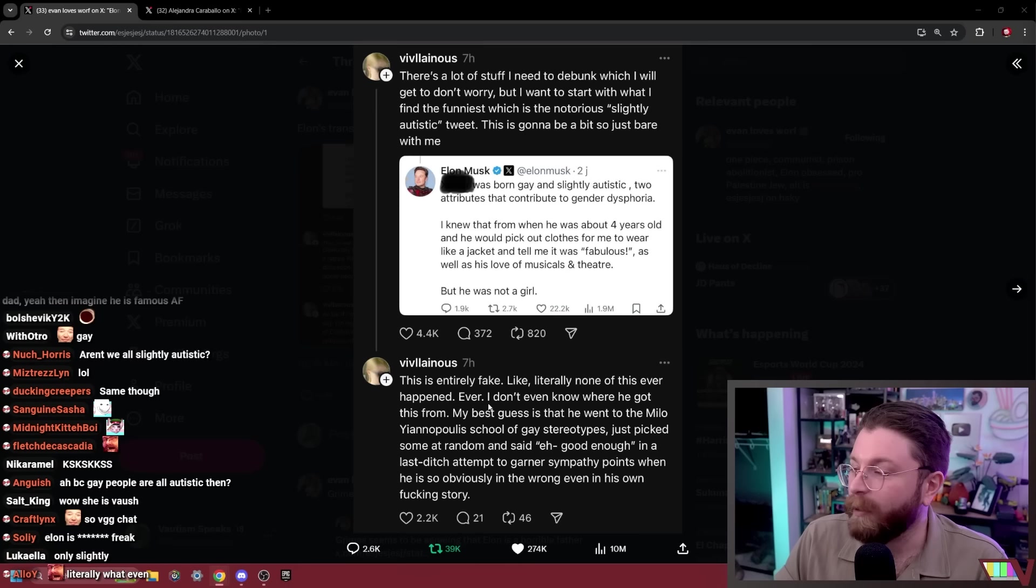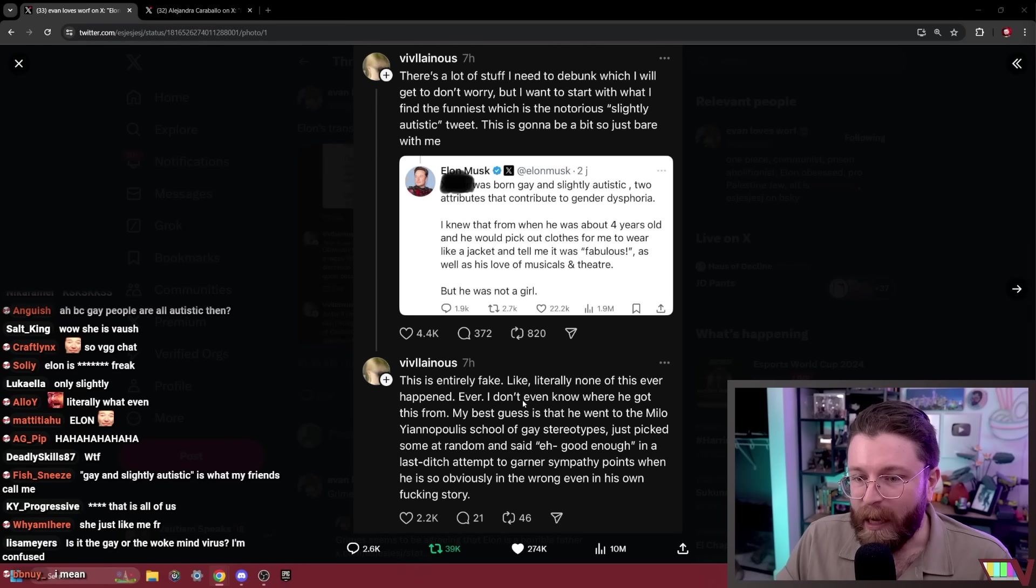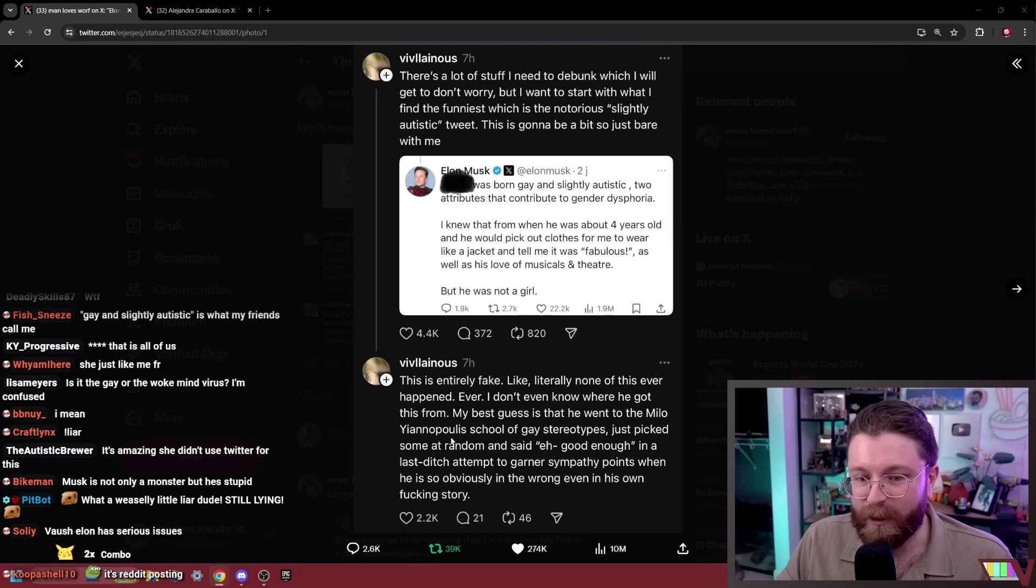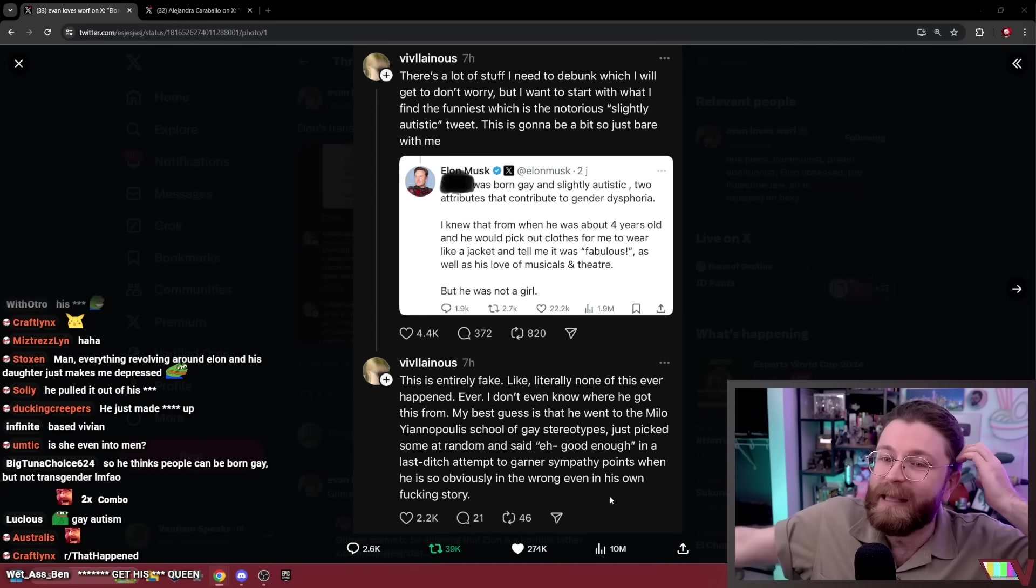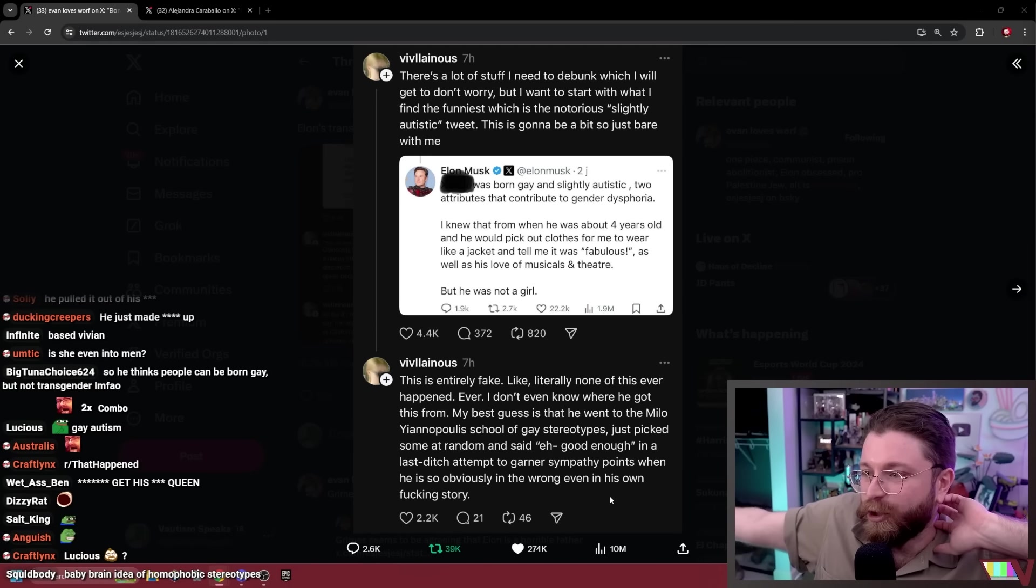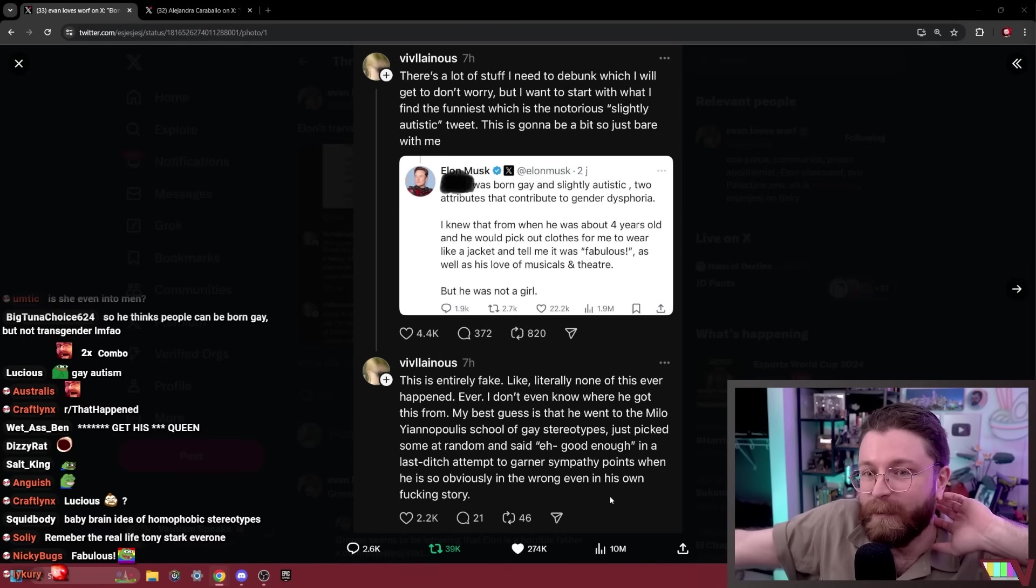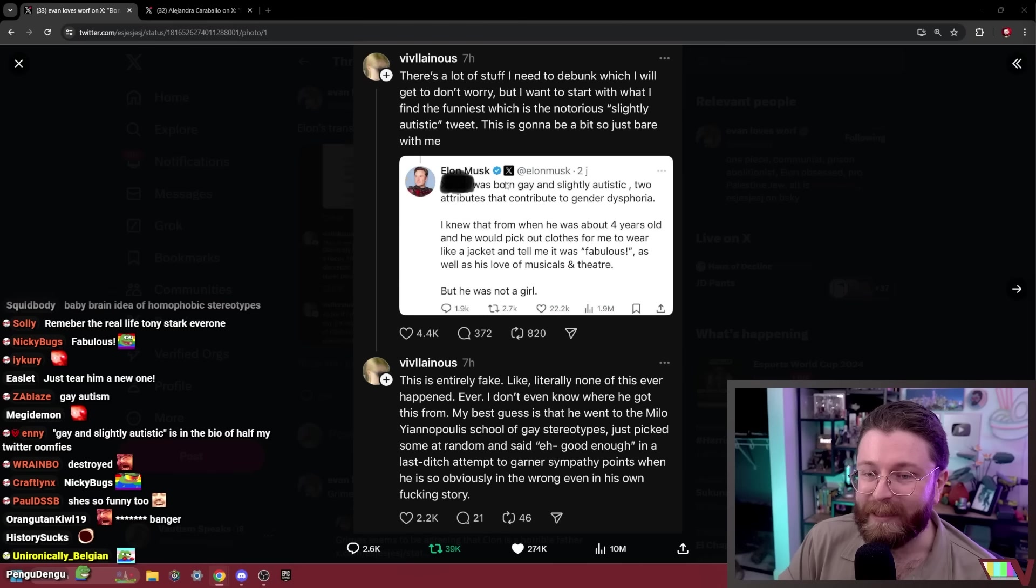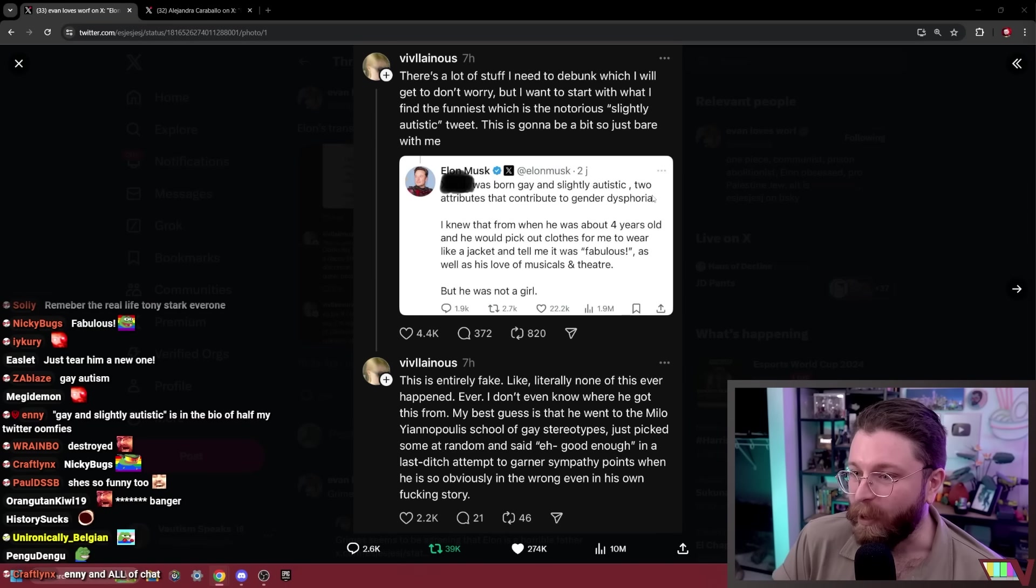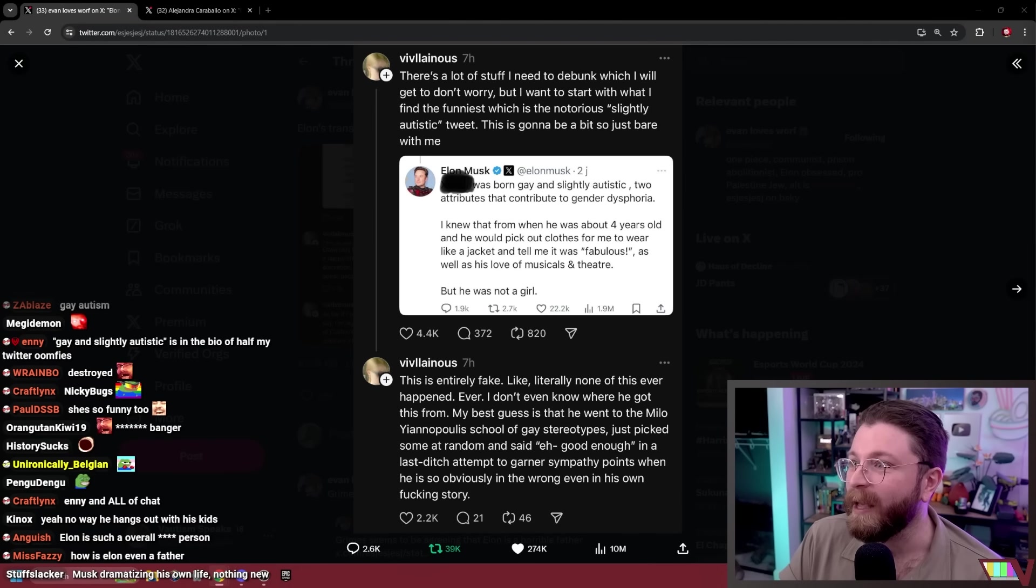Vivian says this is entirely fake. Like none of this ever happened, ever. I don't even know where he got this from. My best bet is that he went to the Milo Yiannopoulos school of gay stereotypes and just picked some at random and said eh, good enough, in a last-ditch attempt to garner sympathy points when he's so obviously in the wrong even in his own story. The idea that Elon has ever meaningfully engaged with his children defies belief to begin with. But also the idea that Elon doesn't really know or believe anything so he just gets these stereotypes about gay or trans people from what he sees other reactionaries saying and doesn't have any actual experience as a father to pull from is incredibly funny to think about.